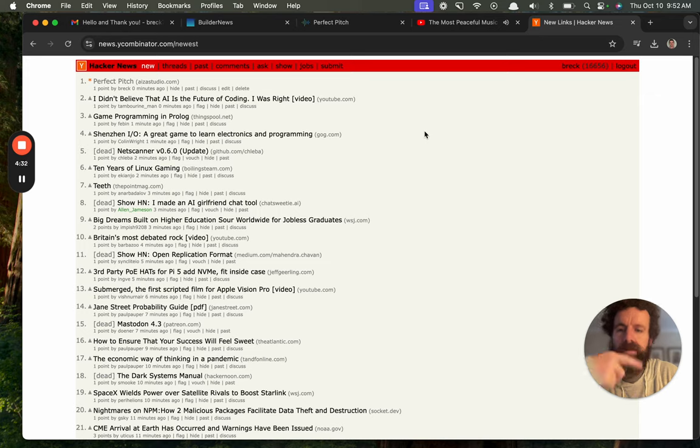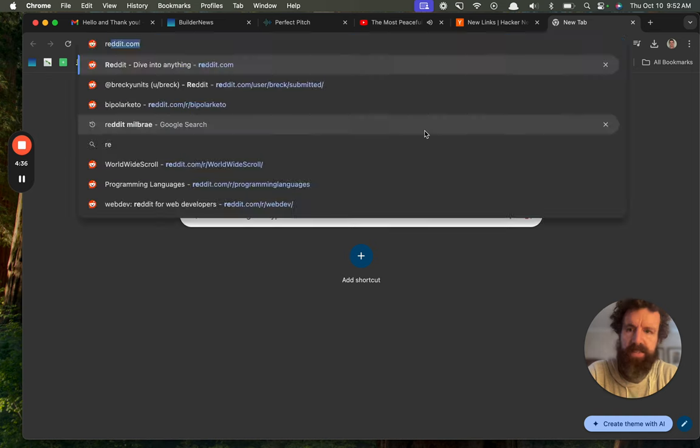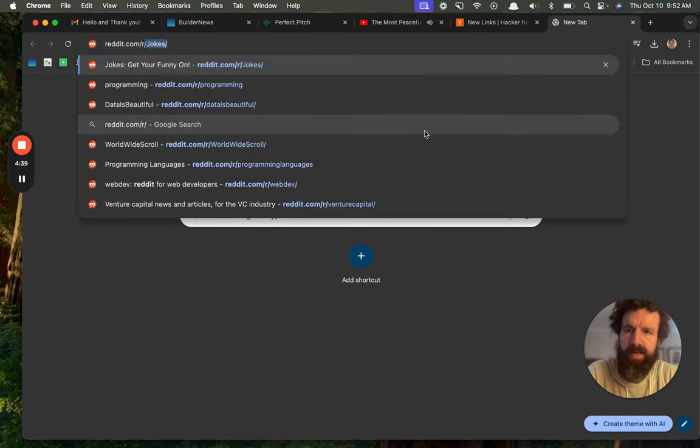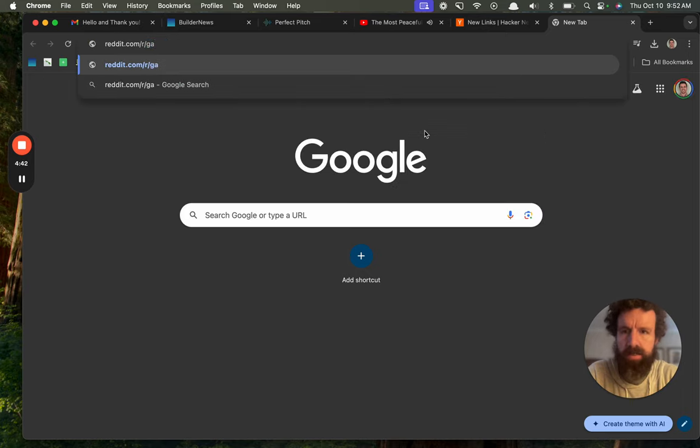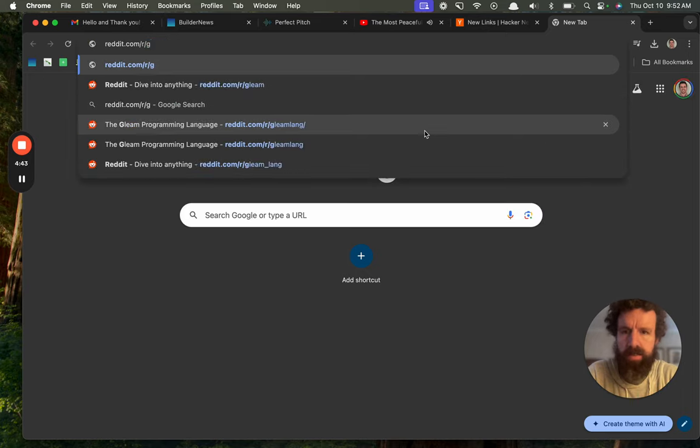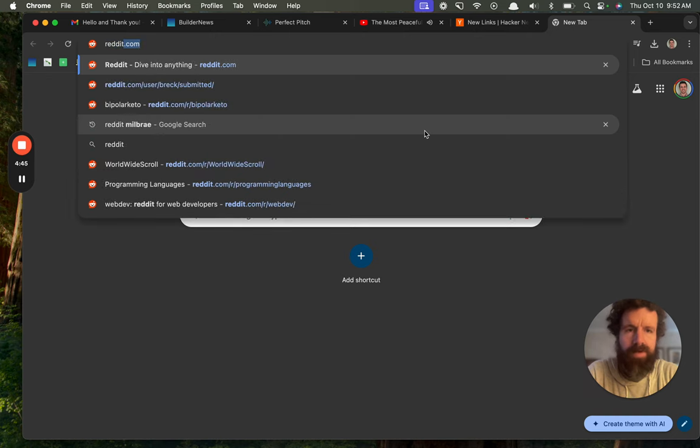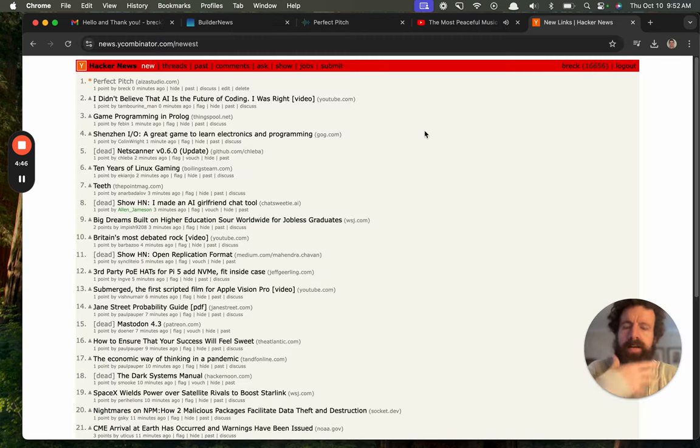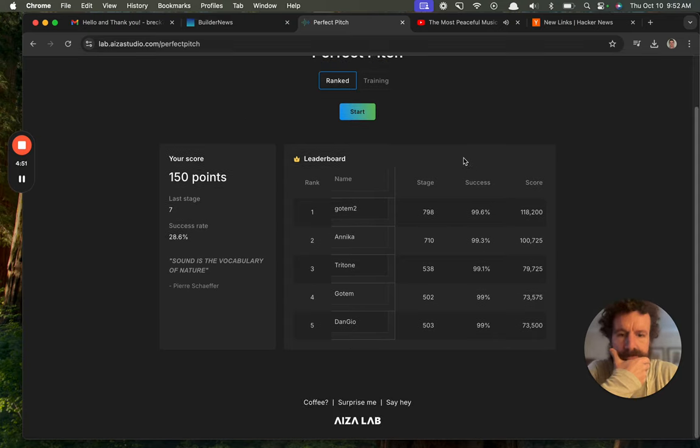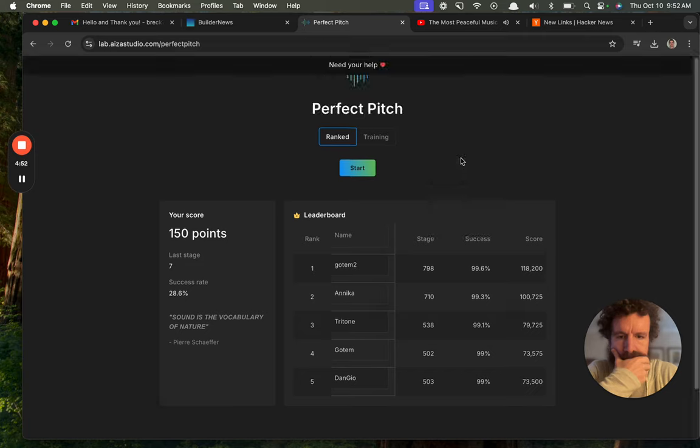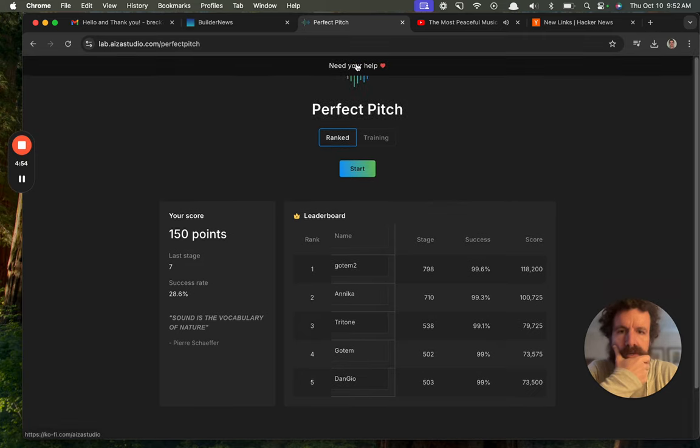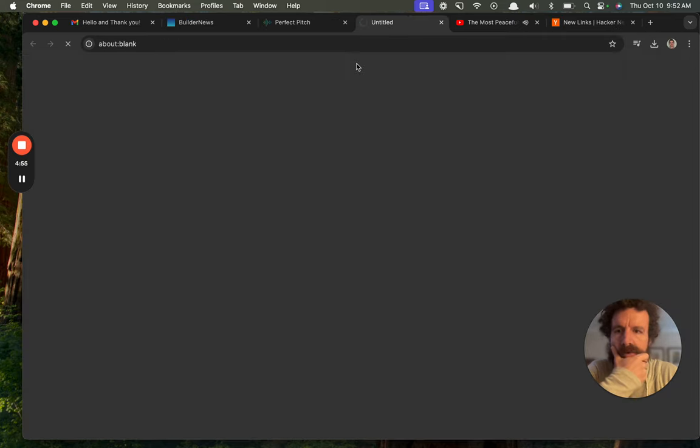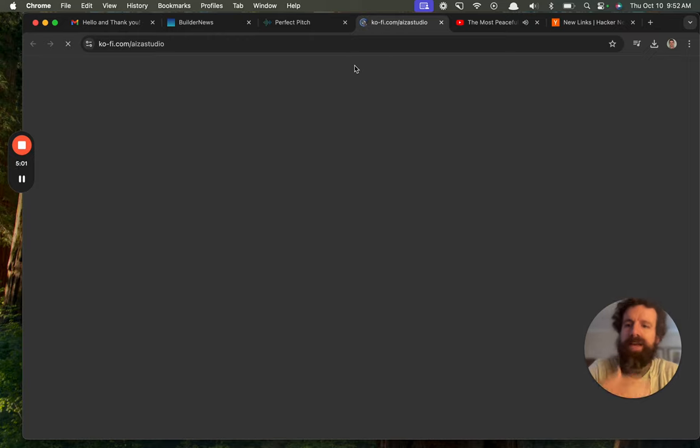And then what would be a good Reddit for this? This would be like Reddit games, gaming. I don't know what would be a good Reddit, but this was fun. Need your help. My internet's really slow at the moment.